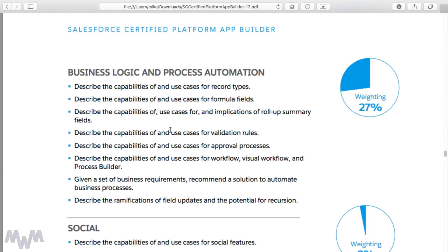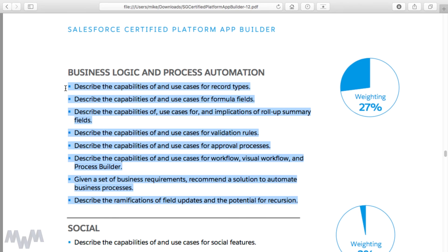The next section in the exam guide is Business Logic and Process Automation — by far the largest section at 27% of the exam. It's a large section in the course correspondingly, with intertwined and involved bullet points. This is really where Salesforce is strong, because you're able to have things happen based on configurable settings without resorting to code. This is where we get into record types, formula fields, validation rules, approval processes, and workflow rules.